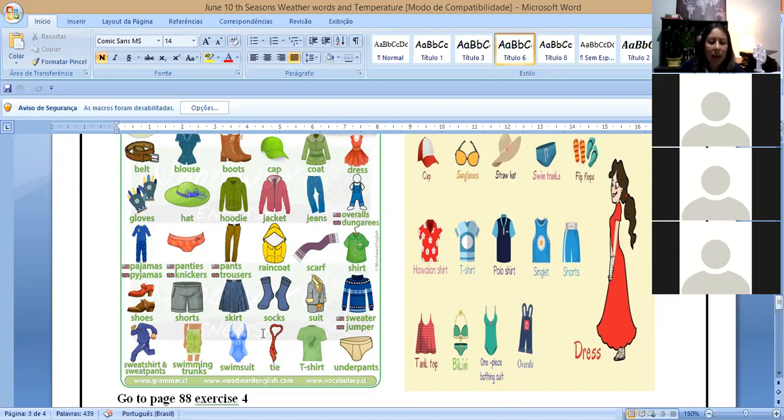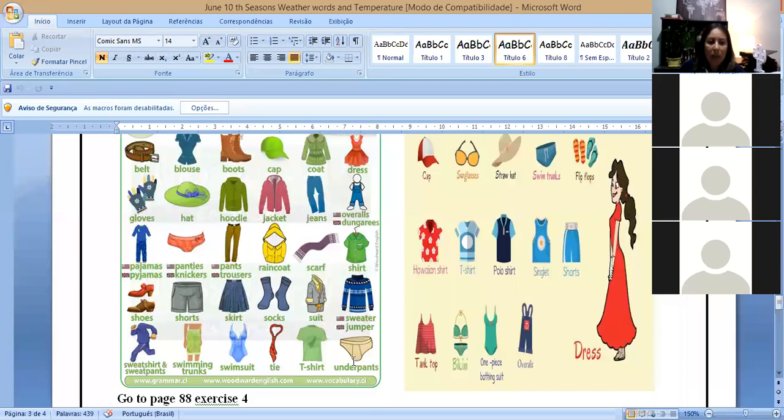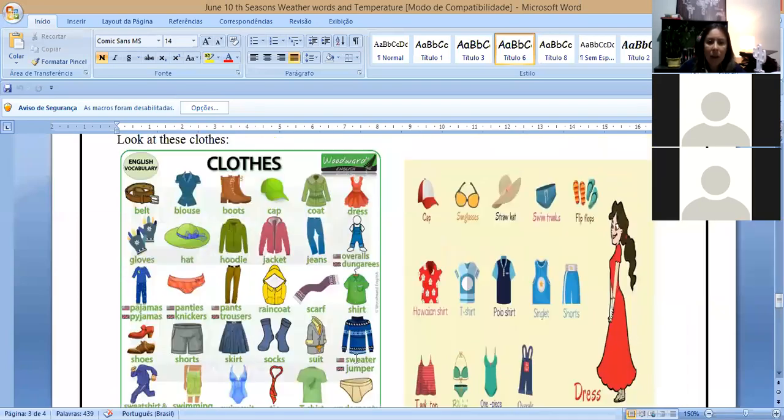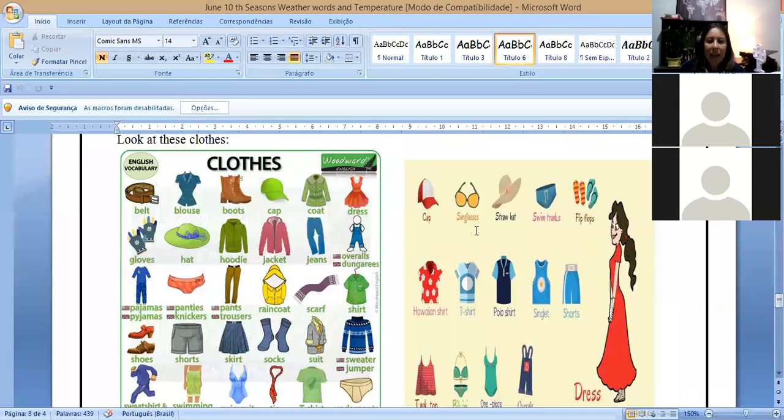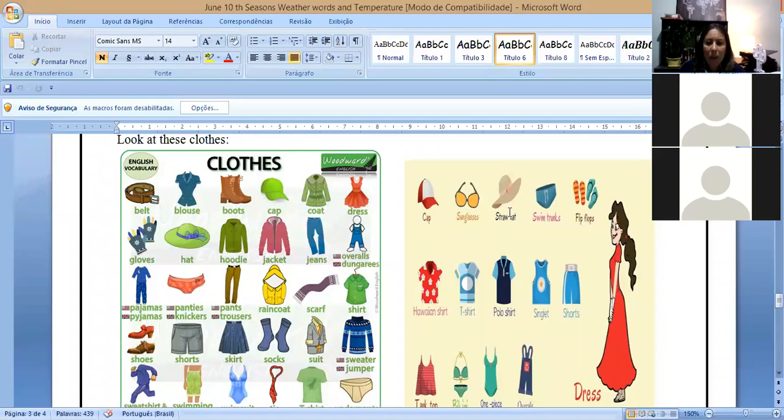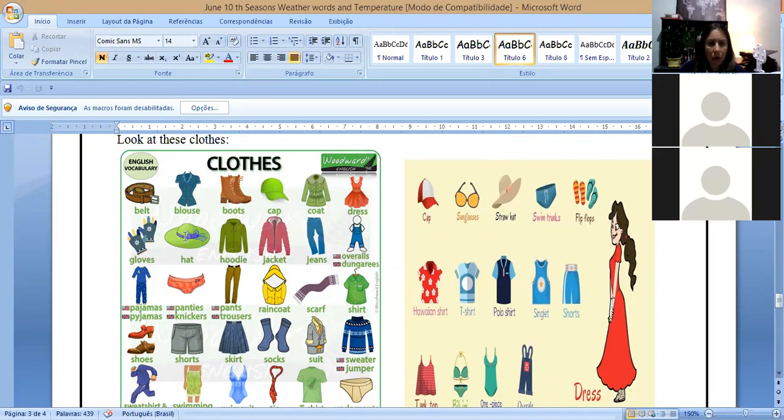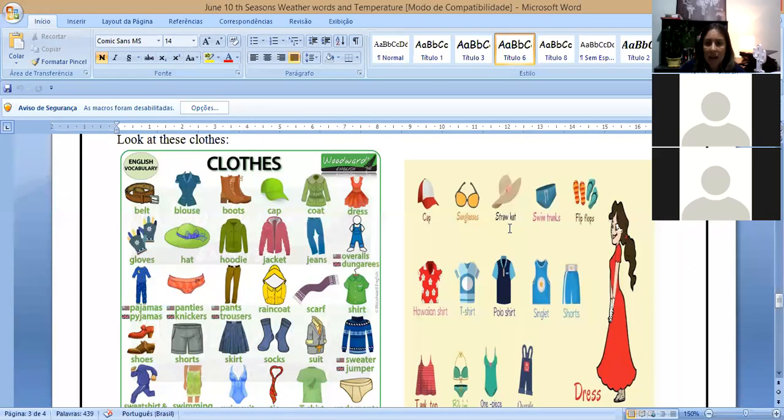And here, cap. Cap is common. Cap is common. It's already in Portuguese. You don't hear someone say cap. Sunglasses. Straw hat, which is this hat here. But it's the straw one. Here there's a hat, which is the normal hat. And the straw hat, which is the straw hat.